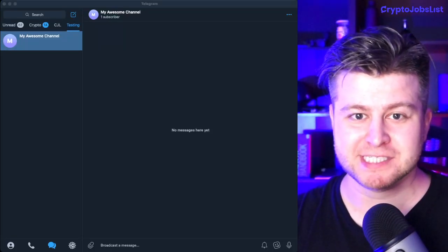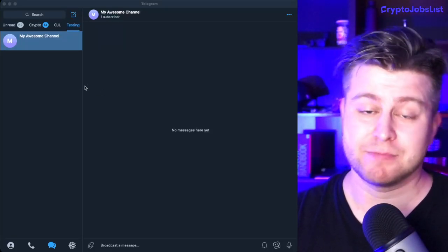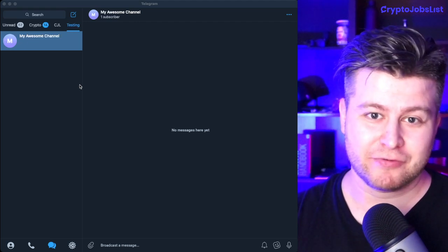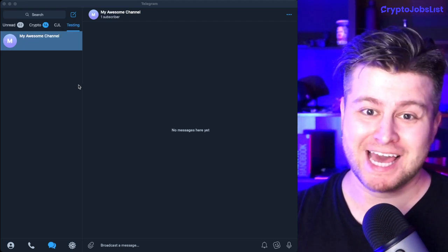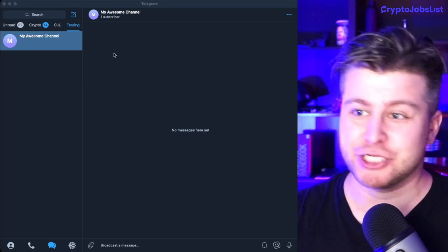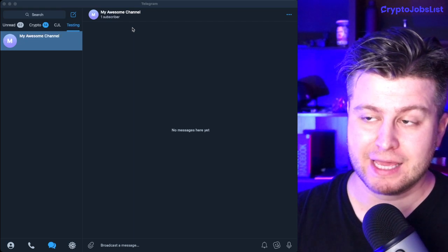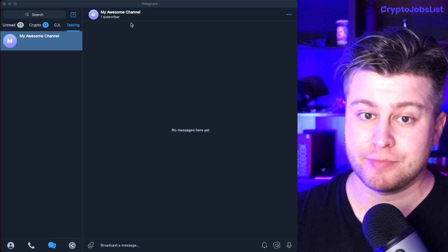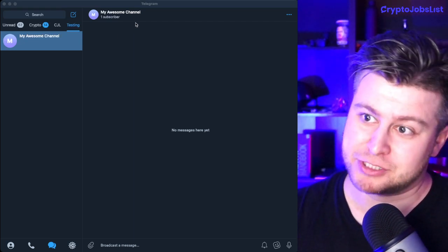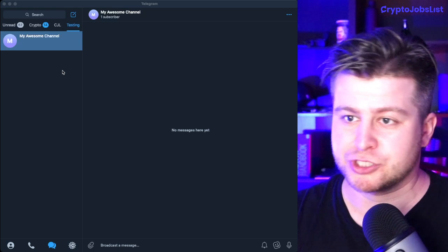How to add CryptoJobsList bot to your Telegram channel. I'm Roman, founder of CryptoJobsList, and I'm going to do a really quick explanation here. It's a little bit different from adding the CryptoJobsList Telegram bot to your group, so watch carefully.